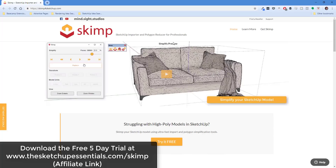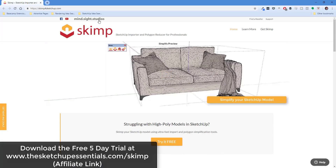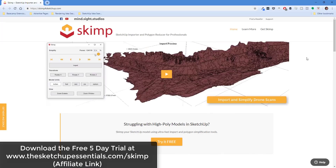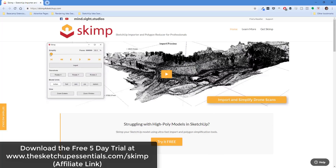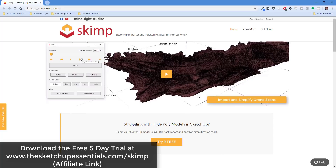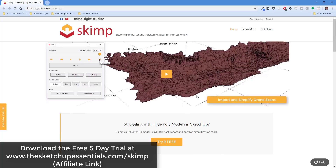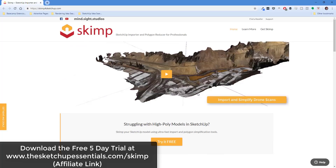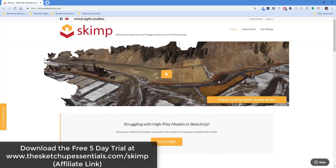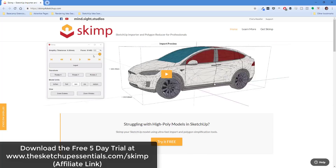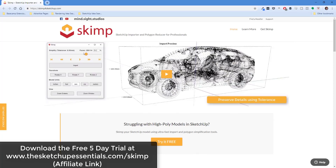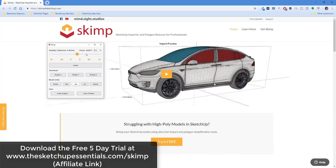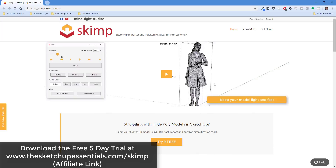The extension we're going to talk about today is called Skimp. It's a brand new extension from the guys over at Mindsight Studios — the same group that brought you Placemaker and Profile Builder and a lot of other extensions. What it really centers around is the ability to import high polygon models from other sources. One of the big things people talked about earlier this year is wanting the ability to bring in higher polygon models, because one area where SketchUp struggles is bringing in high polygon, high resolution texture models — it just really slows down your models.